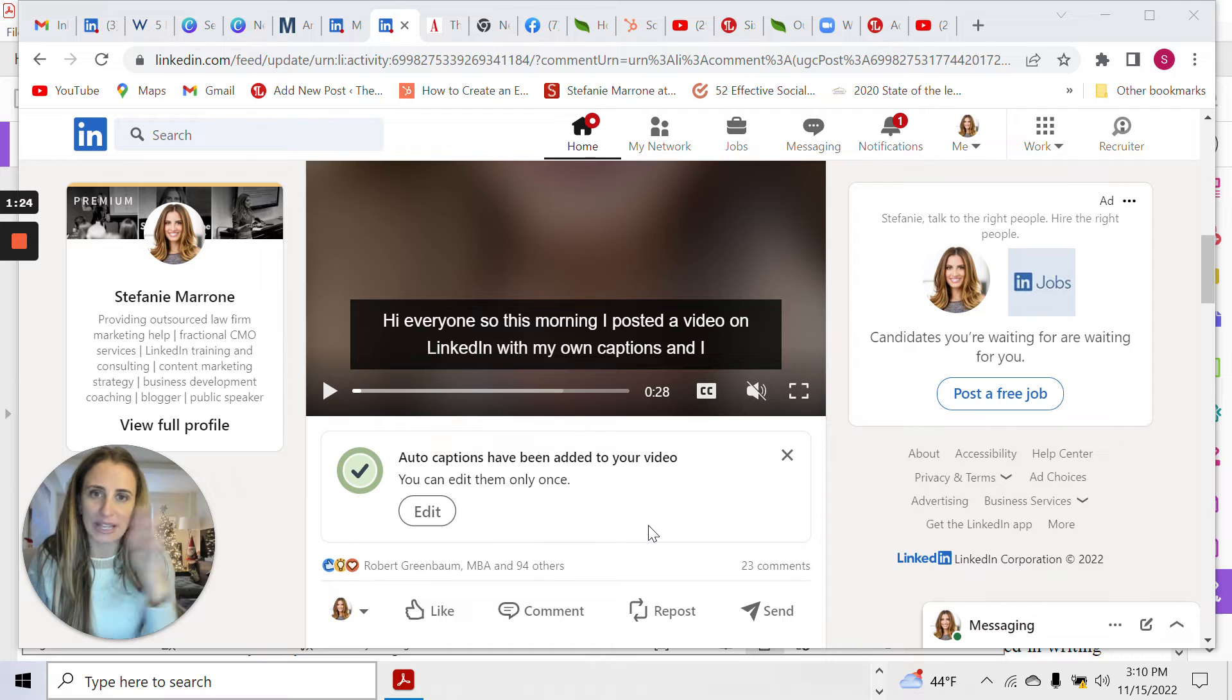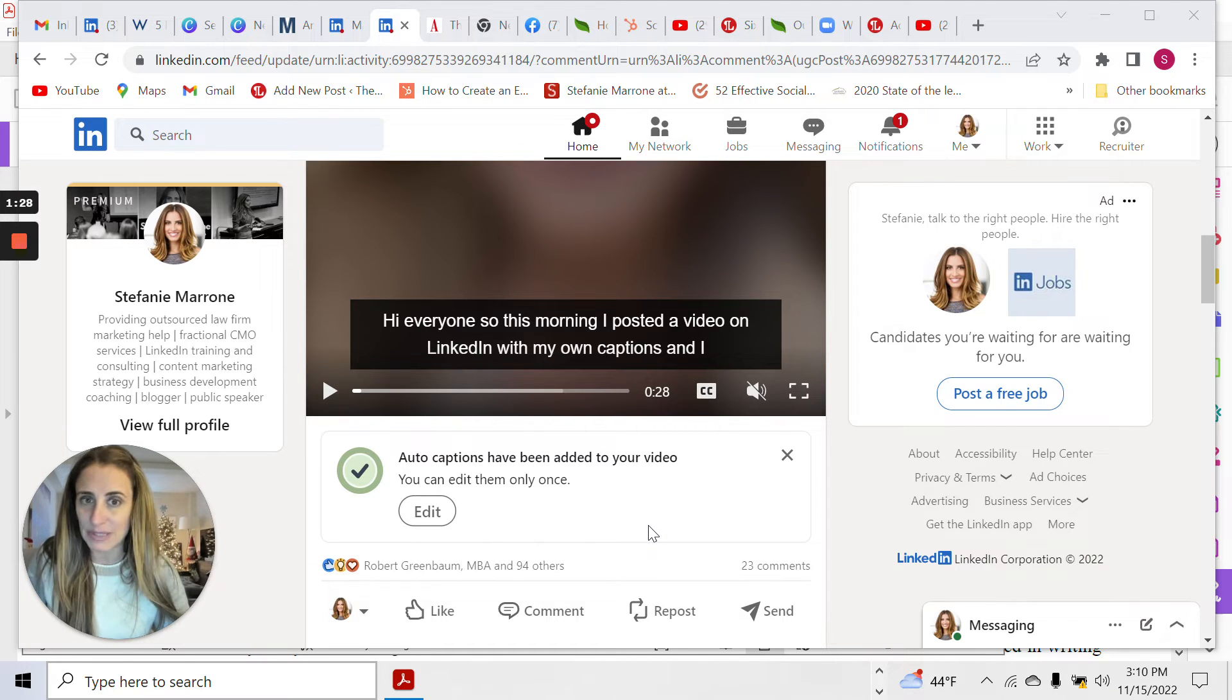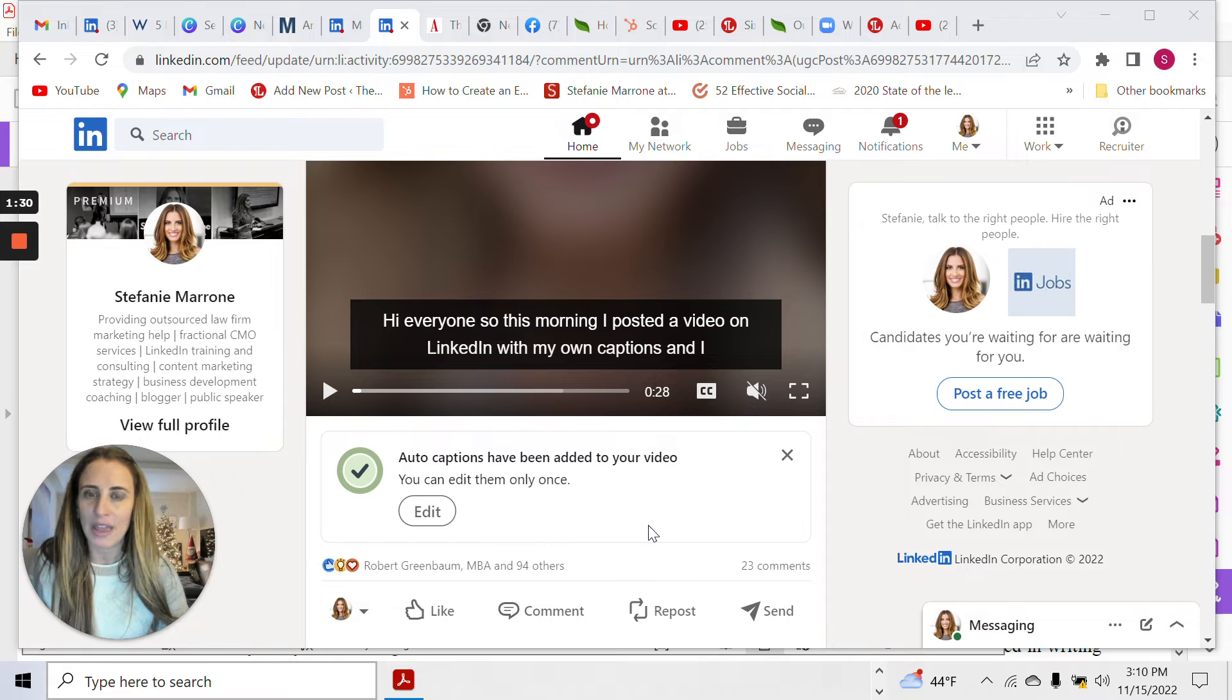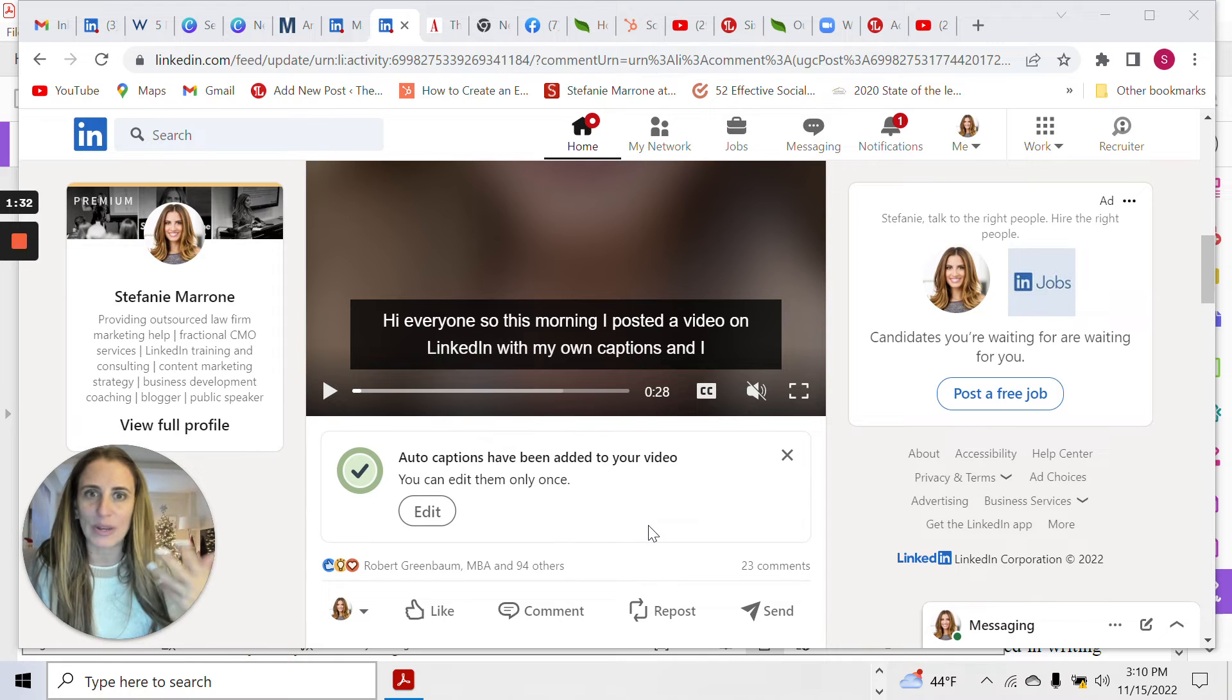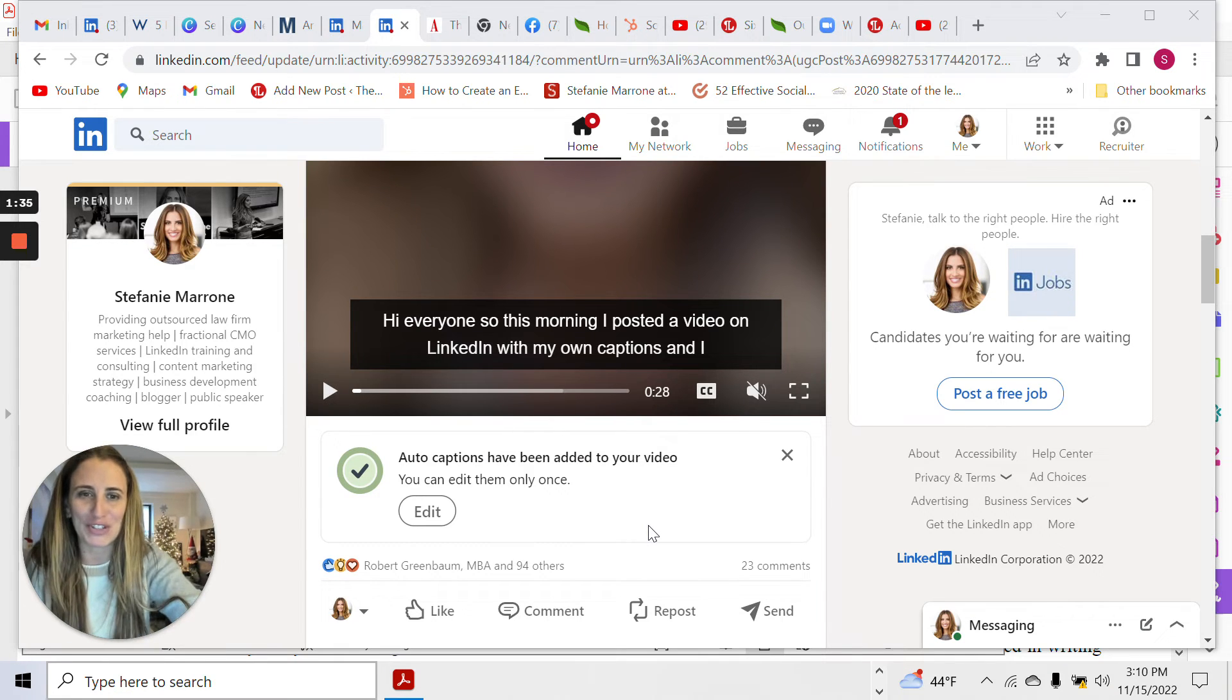And I recommend you always edit or at least review the transcript because oftentimes it'll get something wrong. For example, my name is uniquely spelled. So it gets my name wrong and Starbucks gets my name wrong too.